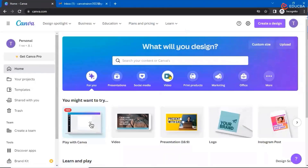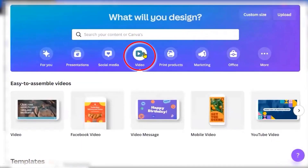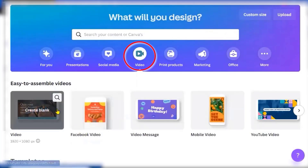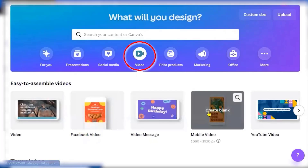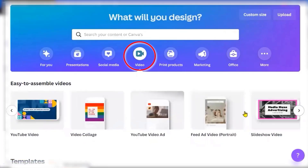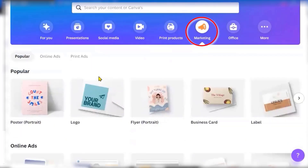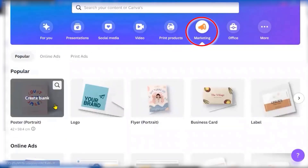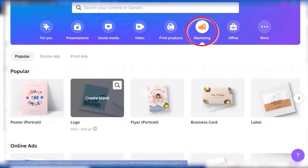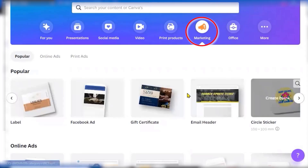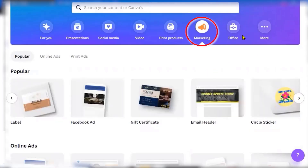You can create videos — customizable for Facebook, a normal video, a video message, mobile video, YouTube videos — with customization sizes available for each category. Similarly, if you go ahead to marketing, you have a poster, a logo, a flyer, a business card, a label, and many more things basically used for marketing purposes.